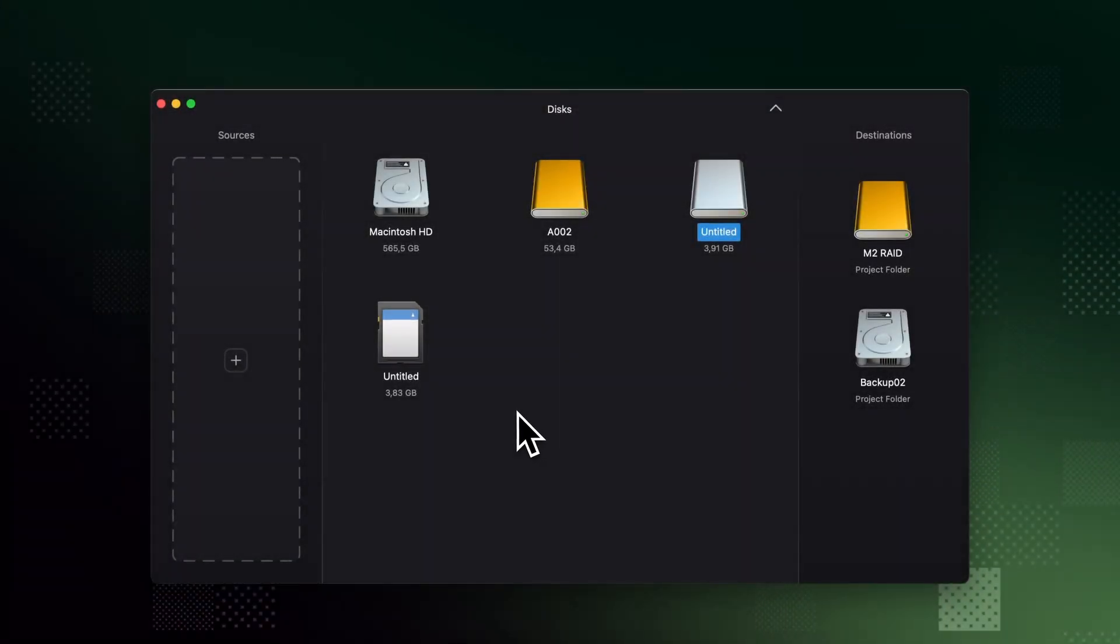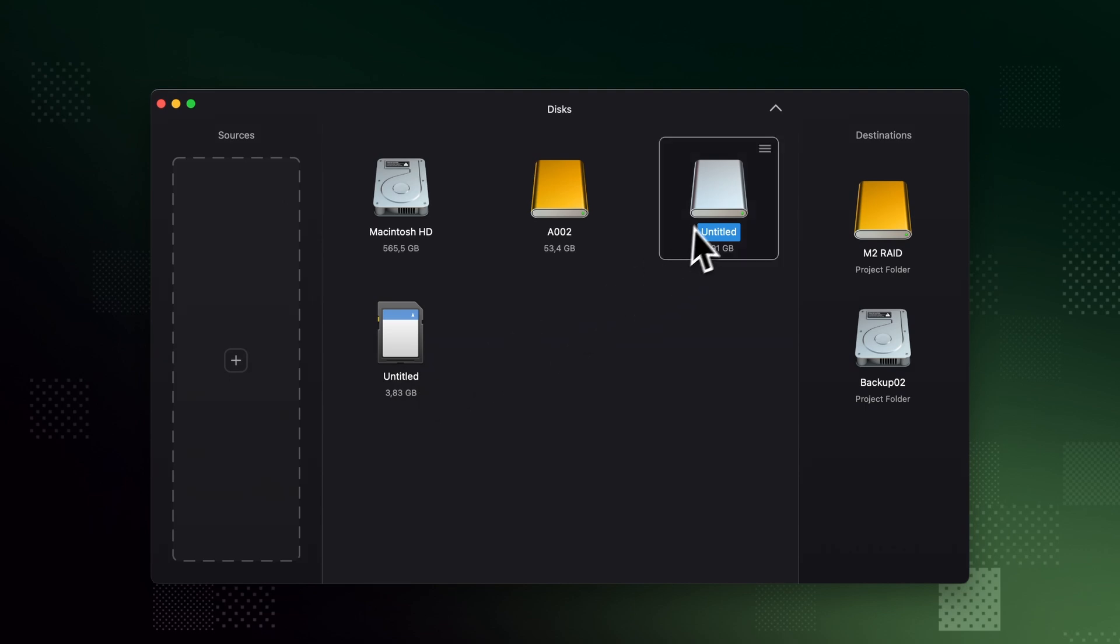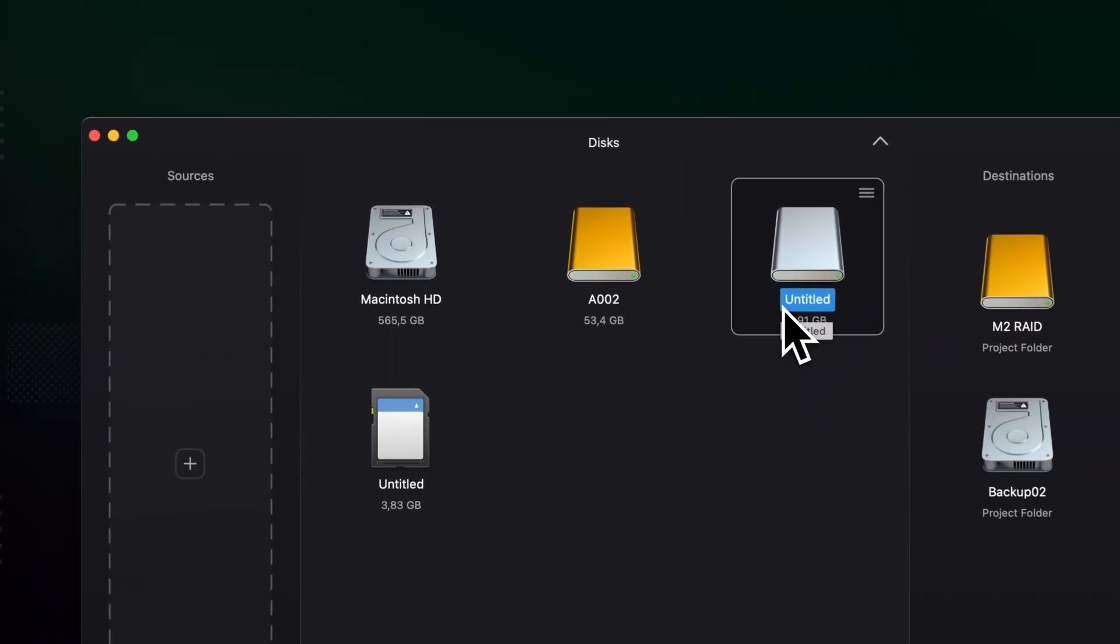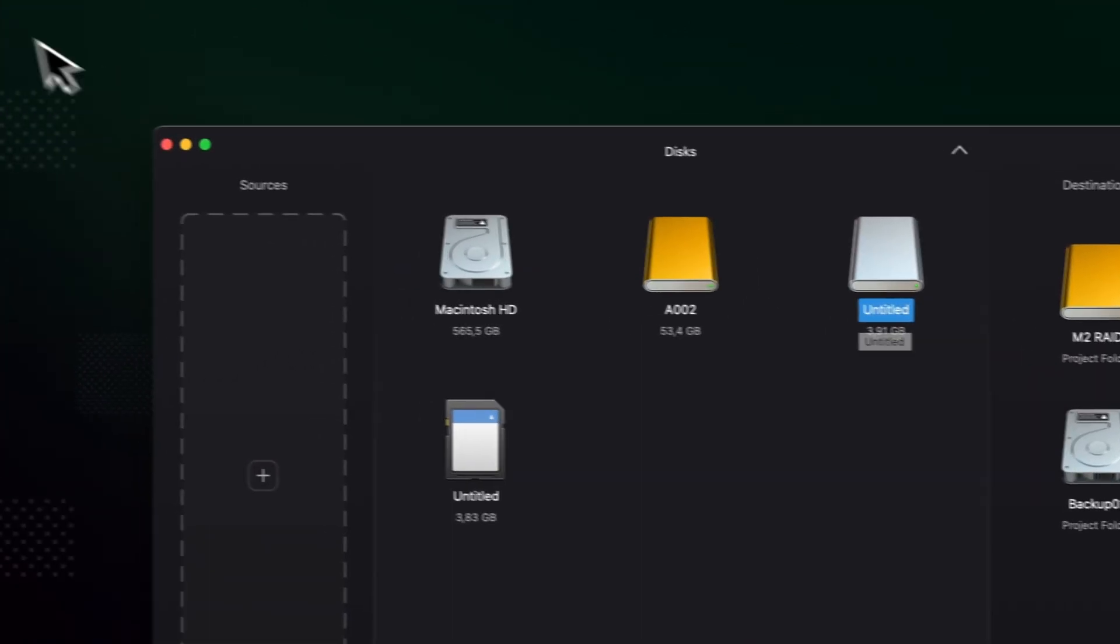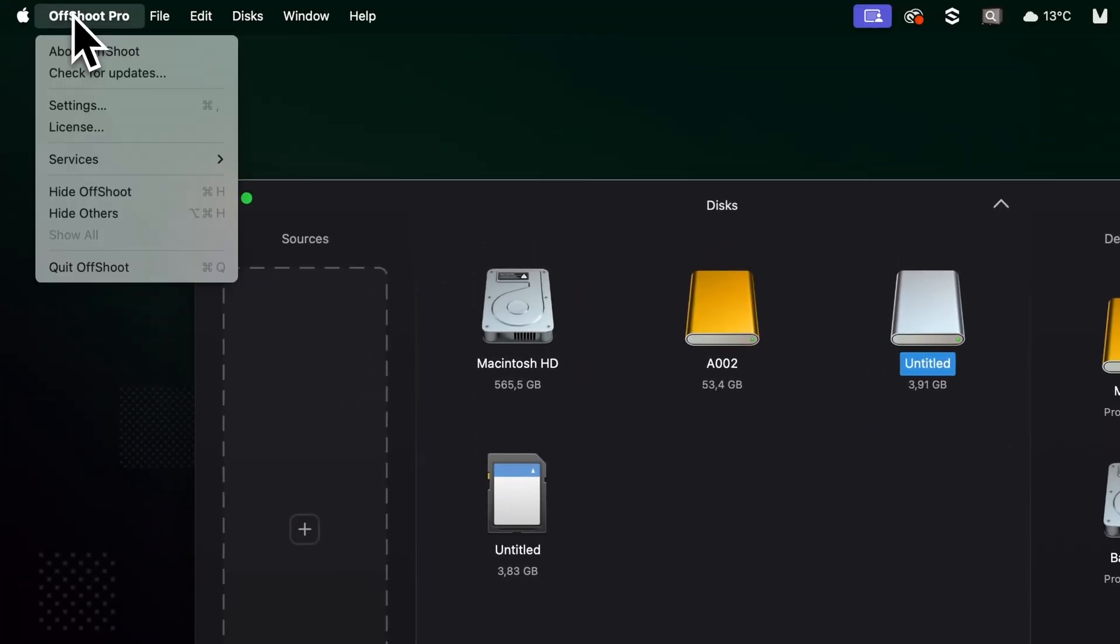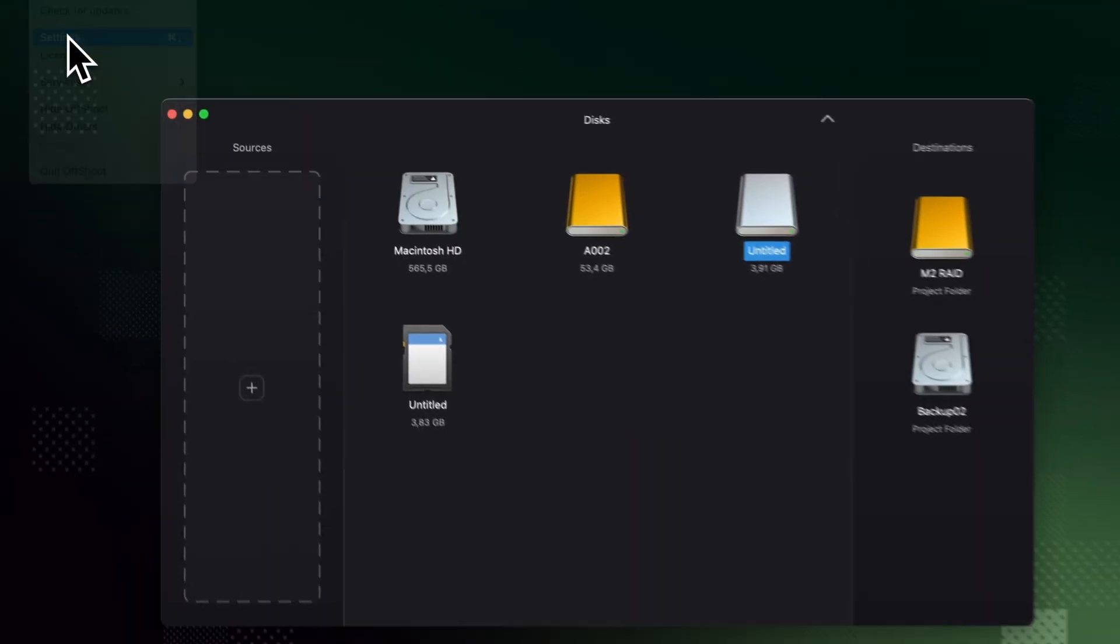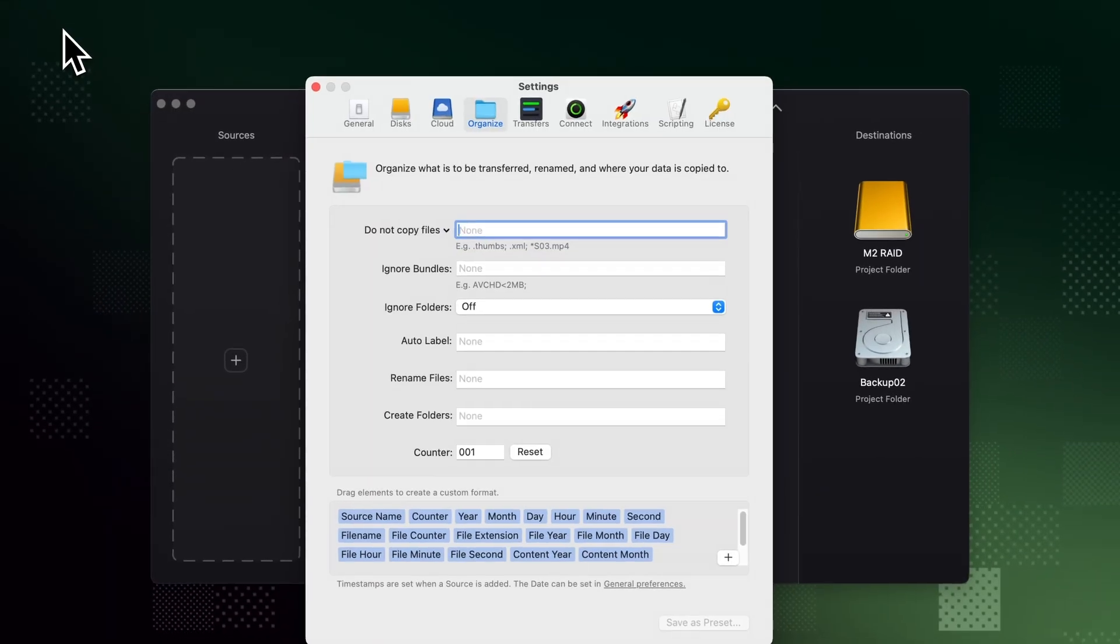Sorting through untitled cards and random file names isn't efficient. Offshoot helps you out by organizing your media during the transfer. Go to the Organize tab in the Settings menu and set up Offshoot to ignore files.